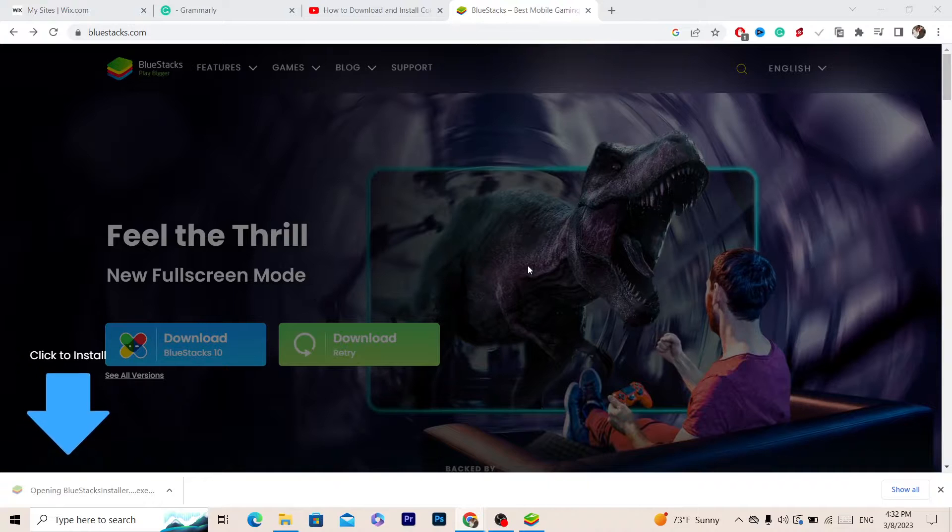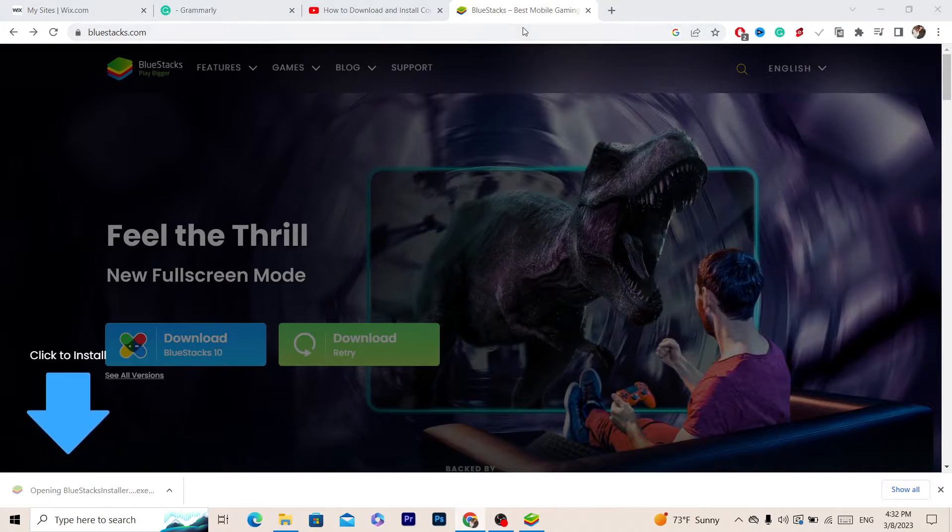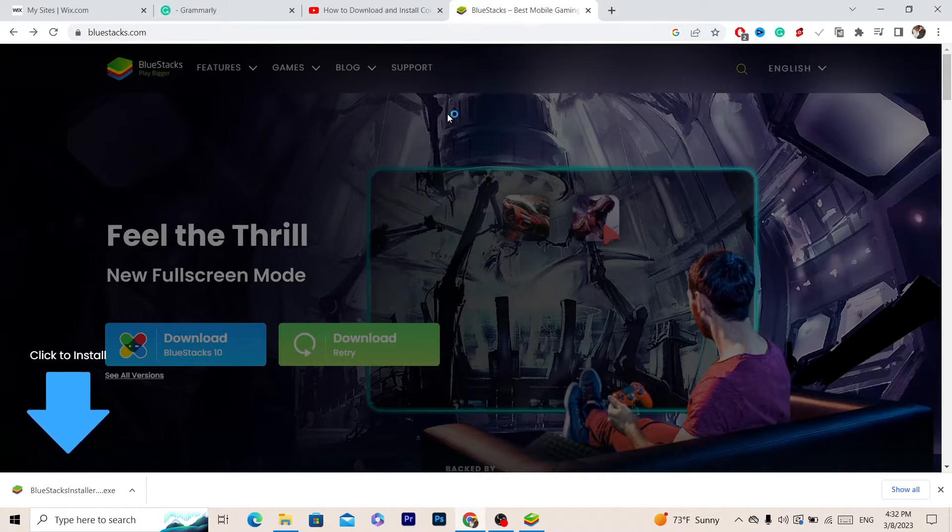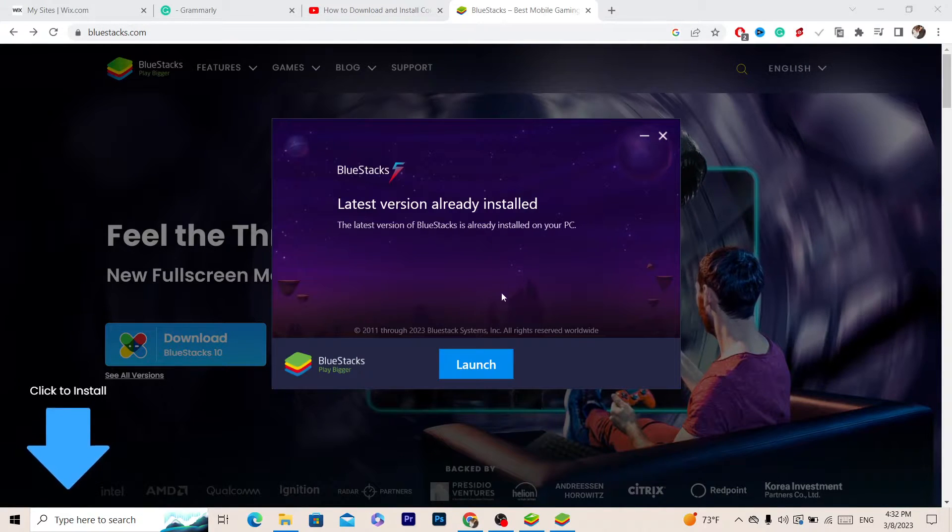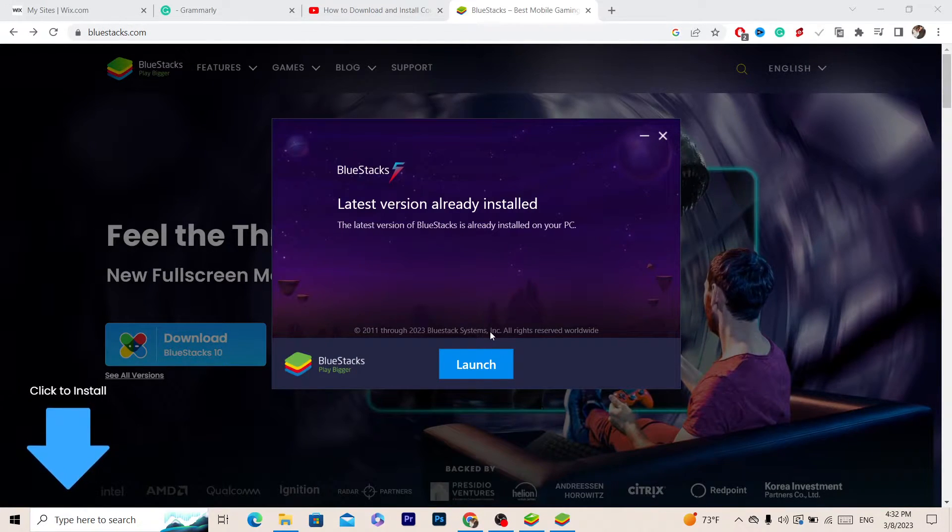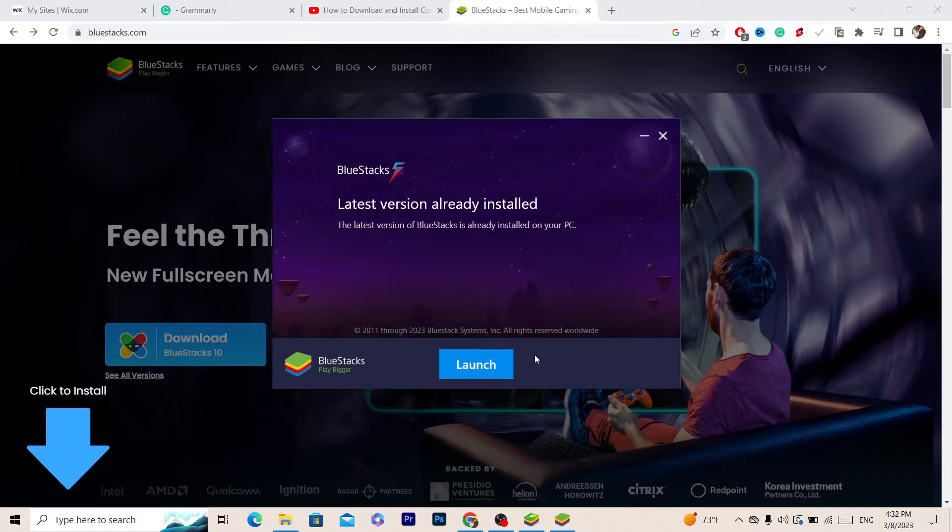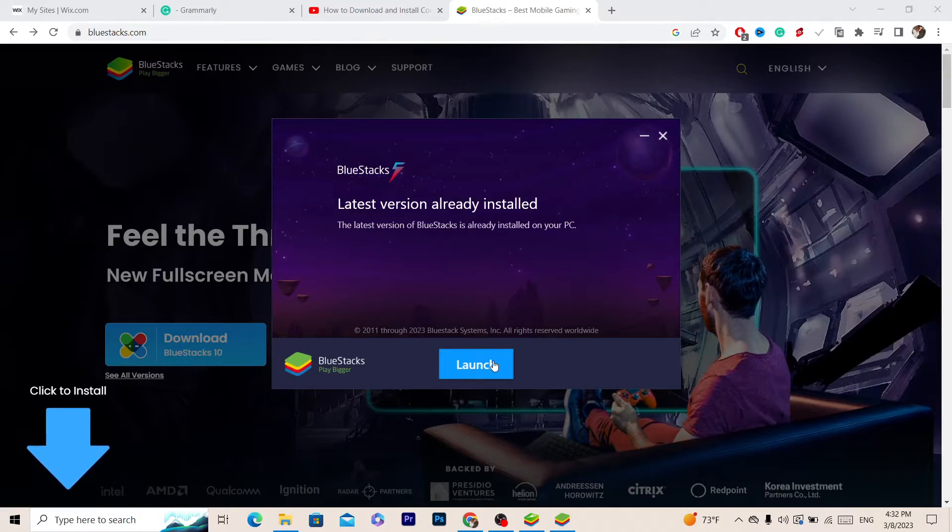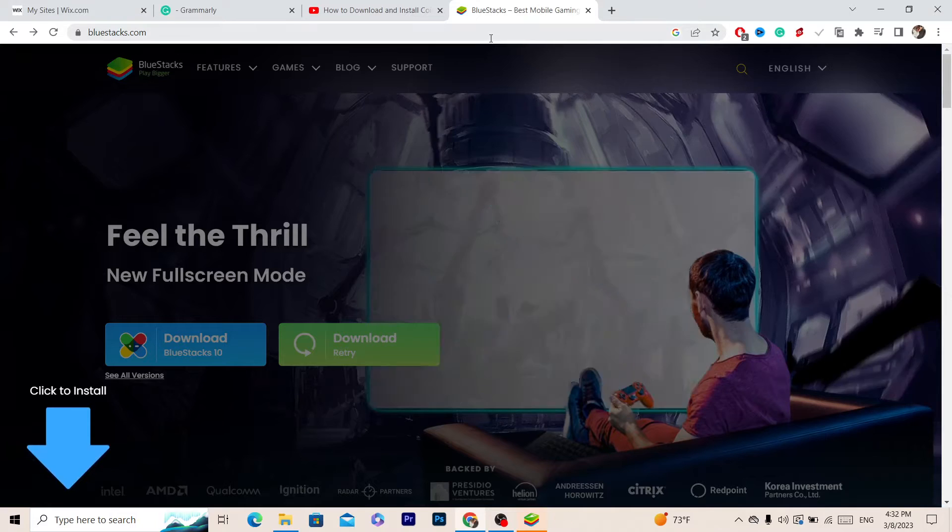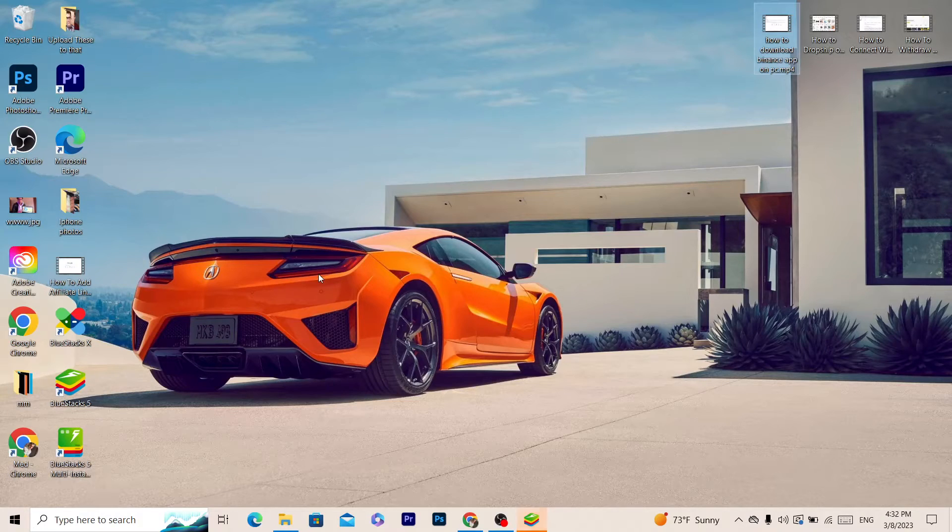Just click install like you normally install other programs. After it's installed, it will say launch for me, but for you it will say install. So after you install it, click on launch. This is how it will look on your desktop - BlueStacks 5.